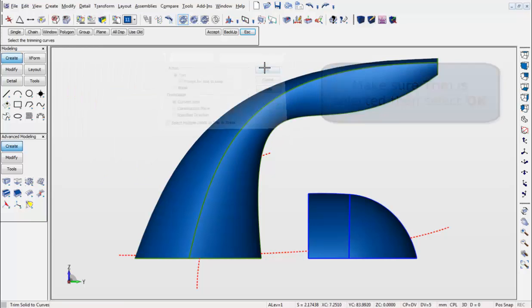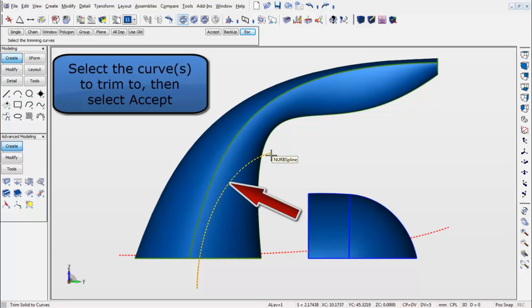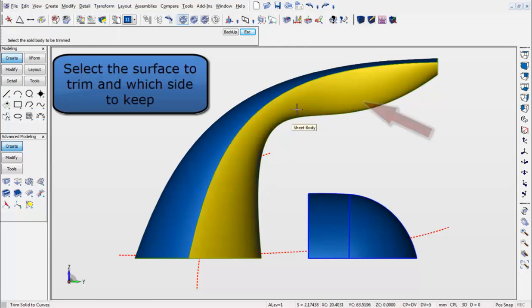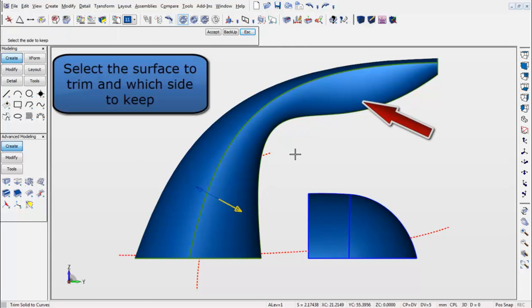Now select the curve to trim to. Hit Accept. Next, select the surface to trim, and which side to keep, using the arrows as shown.